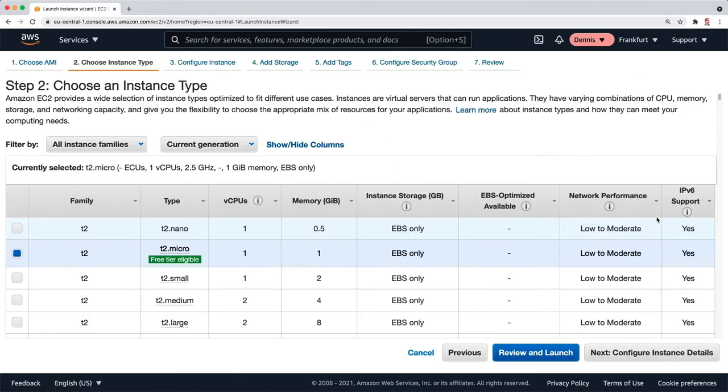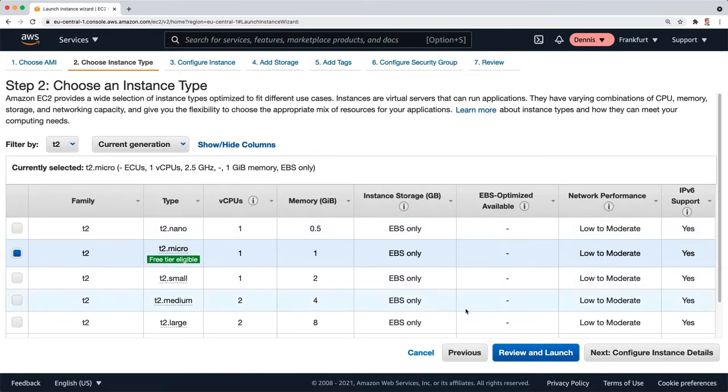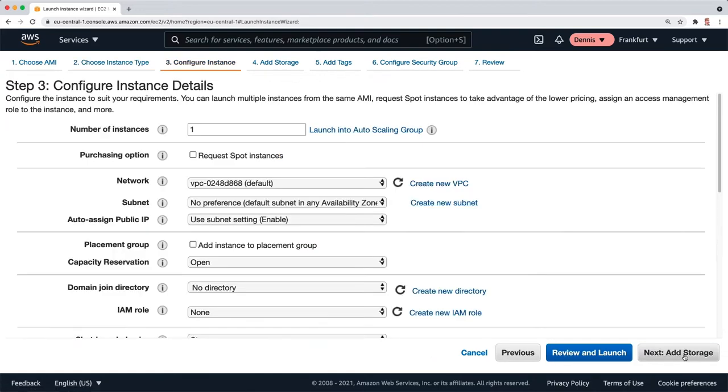I'm just going to use the default instance type, which is free tier eligible because I don't want to spend any money. I'll go to configure instance details.